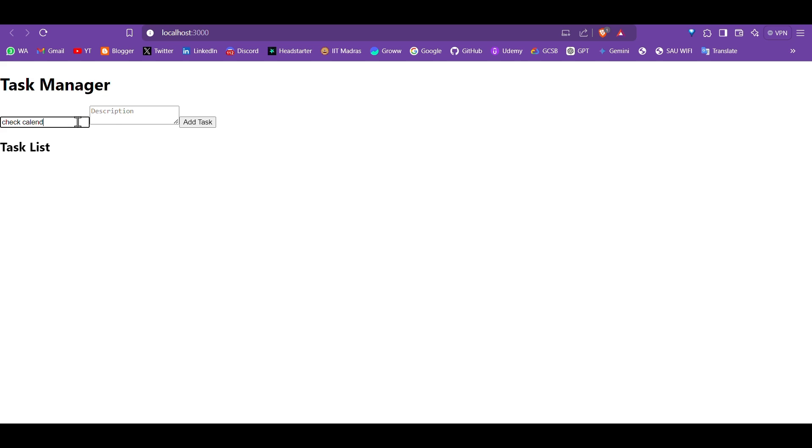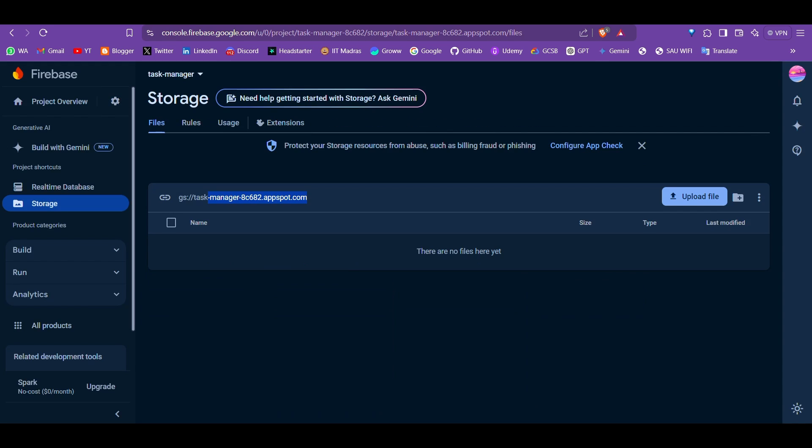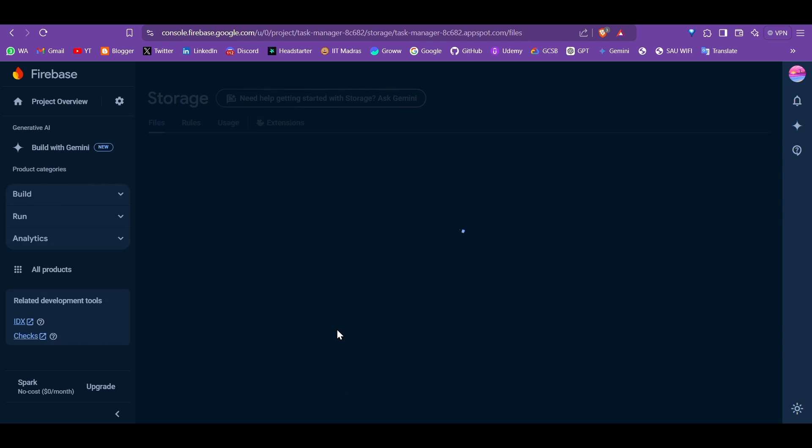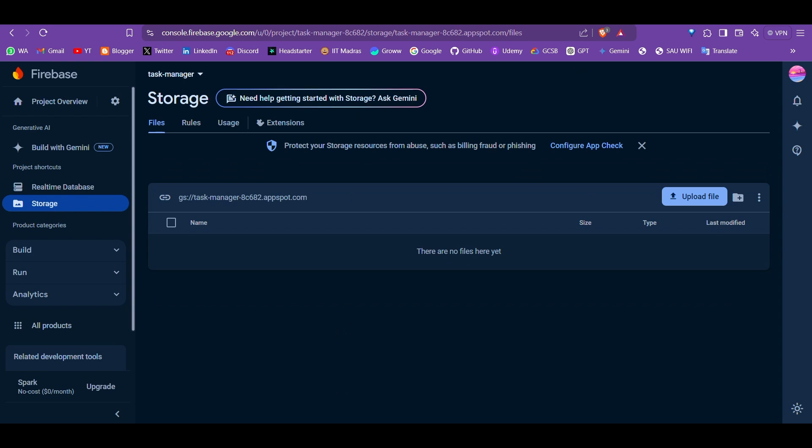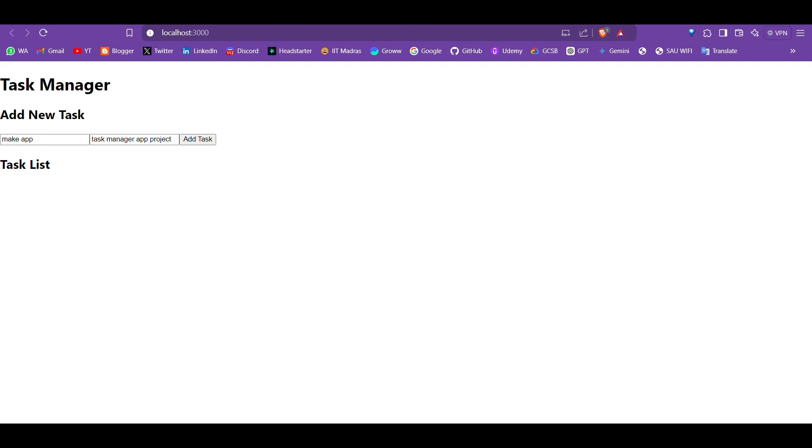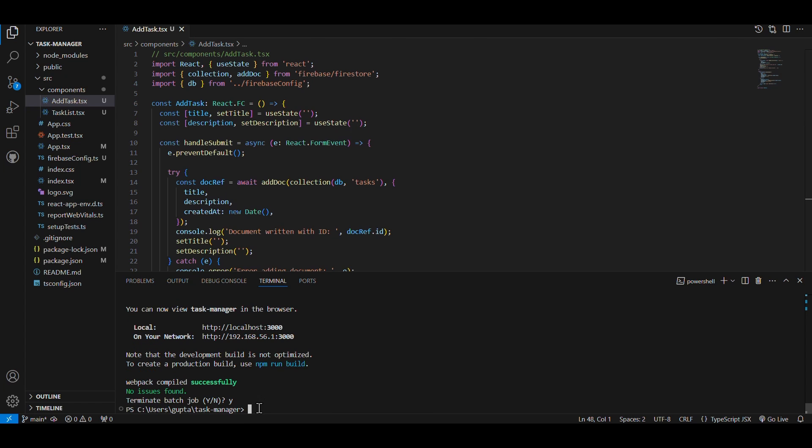Looking ahead, I plan to enhance the UI by incorporating Material UI or Ant Design for a more polished look. I'll also be adding new features like task prioritization, reminders, and user-specific dashboards.